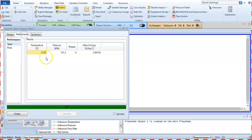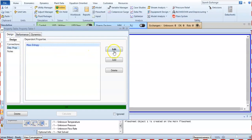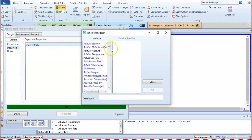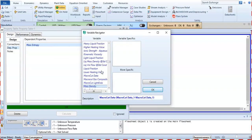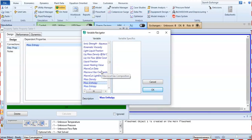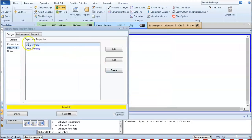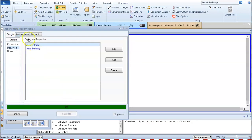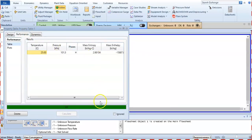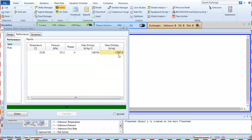I mistakenly selected mass entropy first — I'm correcting that and selecting mass enthalpy as the dependent property. Now I calculate and check performance. The mass enthalpy at 25°C and 1 atm is 15887.8 kJ/kg.